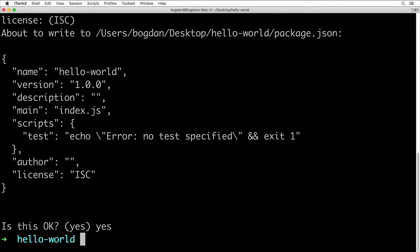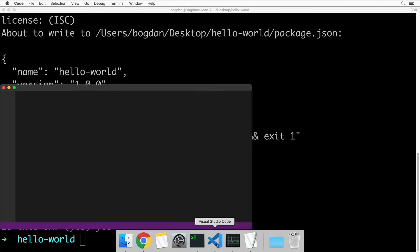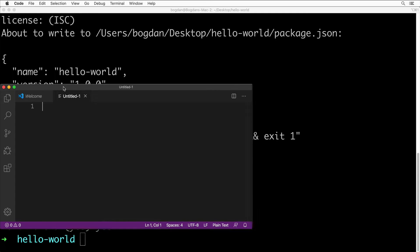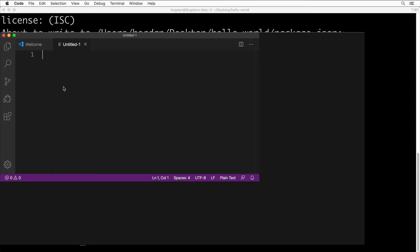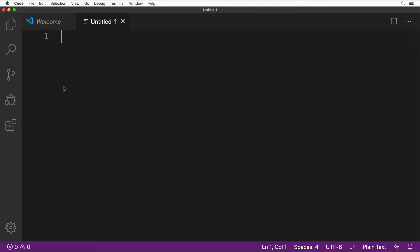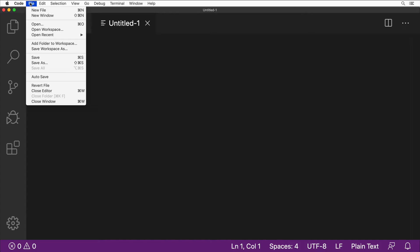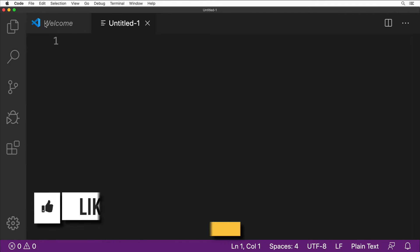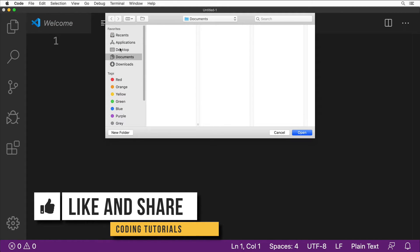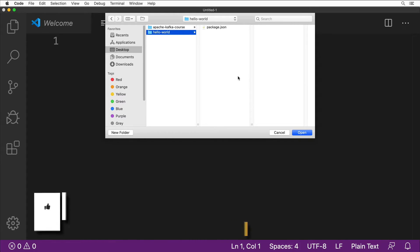Now let me go to Visual Studio Code editor that I'll use for this first project, and I'll open up the hello-world project there. Let me make it a bit larger like this. Go to File, Open, navigate to Desktop, and here let me open up the hello-world project.